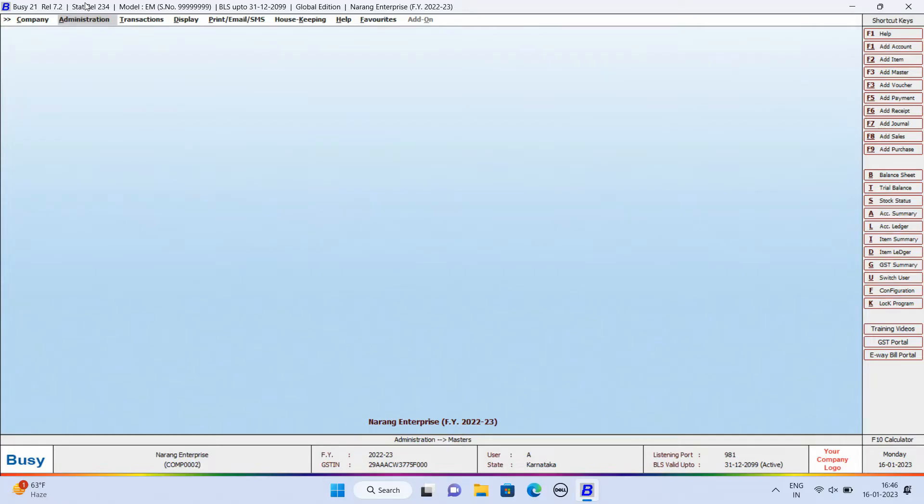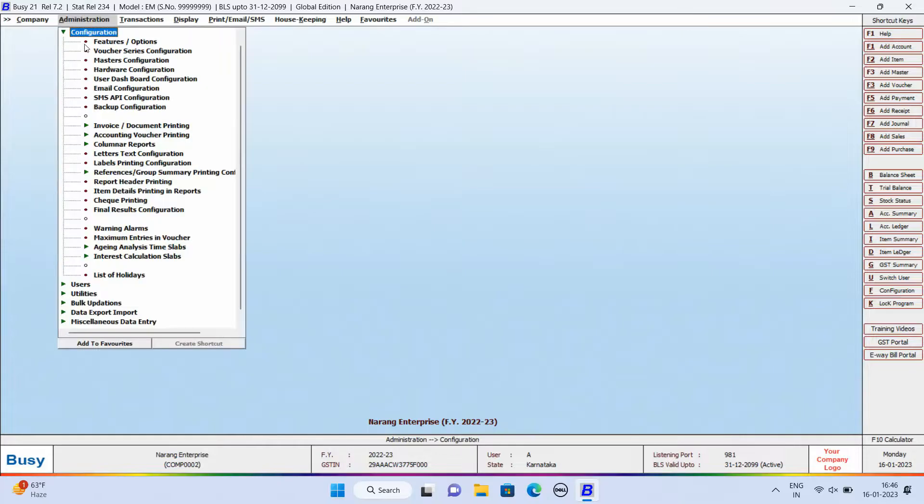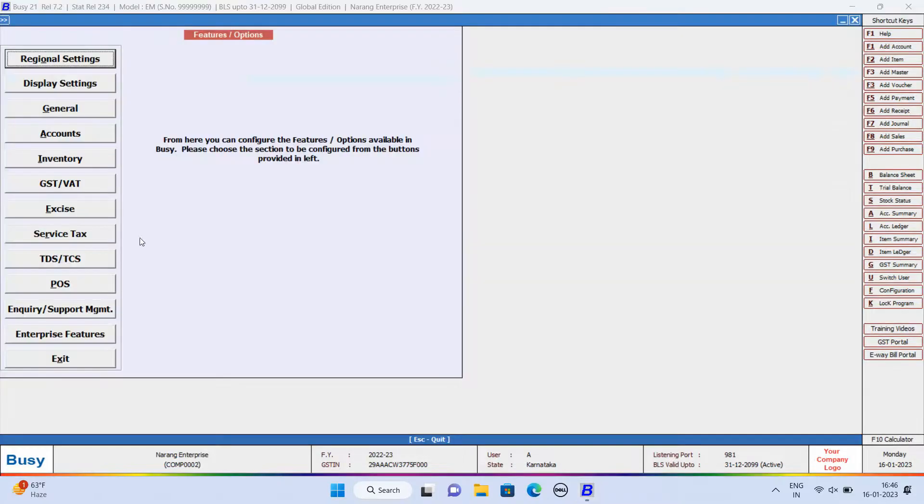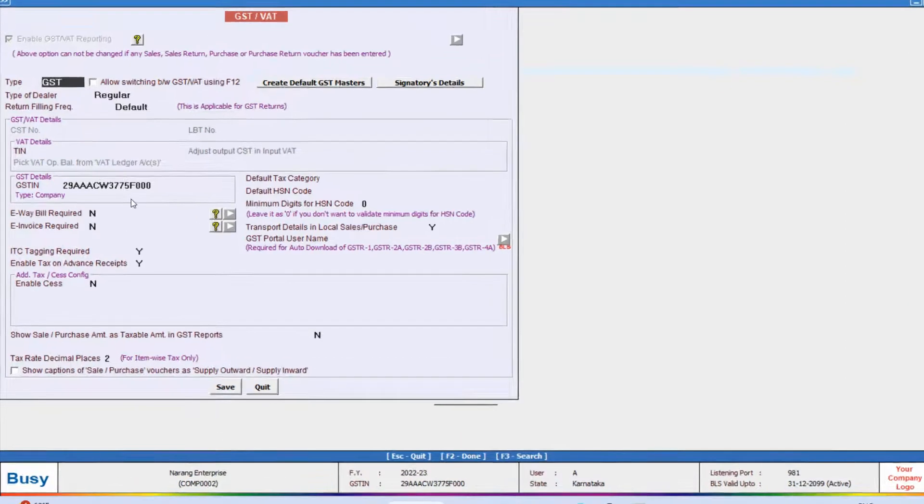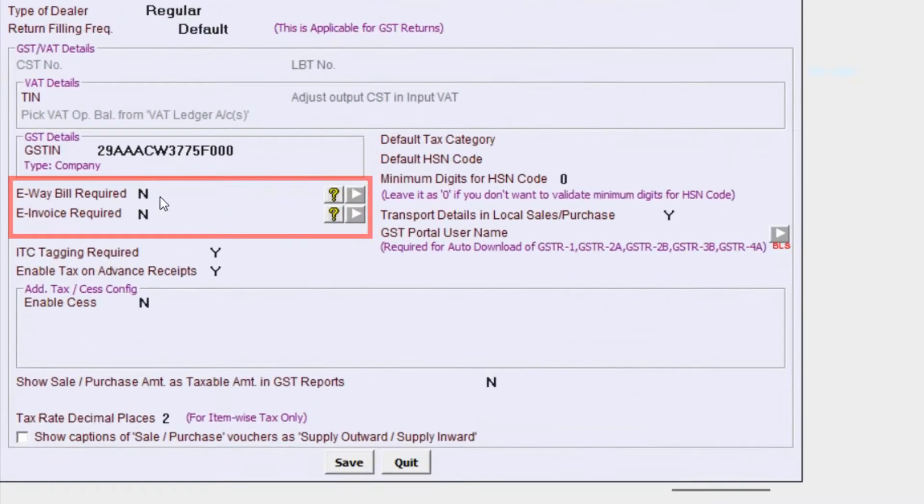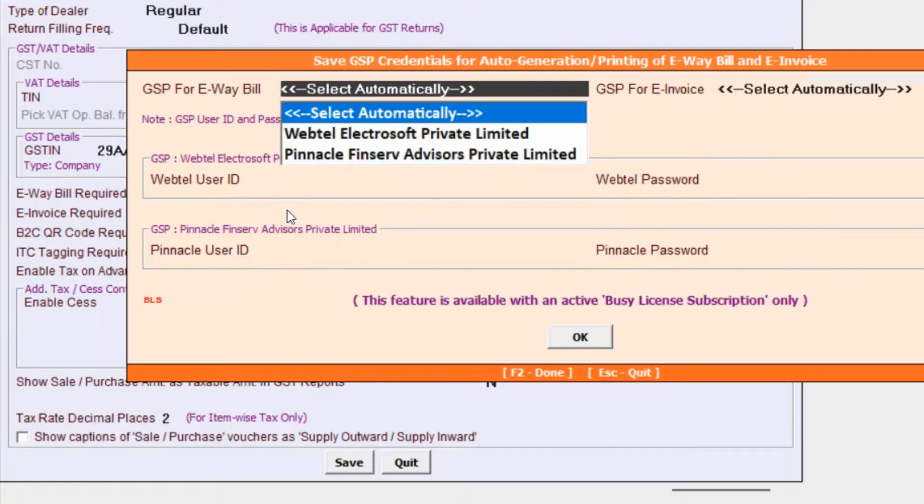Now, let us see how to do this in Busy. We will go to Administration, Configuration, Features option, GST VAT tab. Here, first of all we will enable eWebill required and eInvoice required option and click on GSP configuration button.